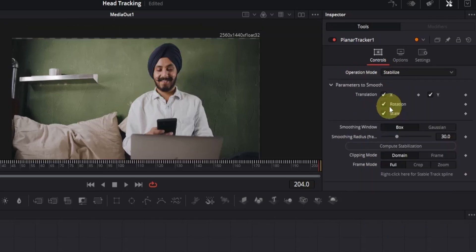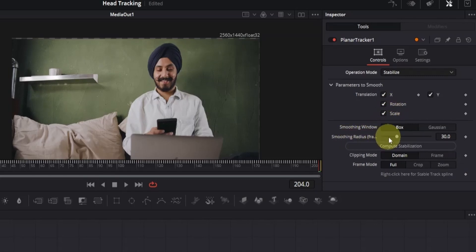And that's all. You will see the clip has moved a little, and we have these new options. There's no need to change anything, but if you want, you can adjust the smoothing radius a little bit depending on your clip. I will keep it default.